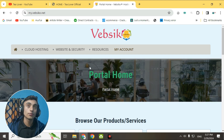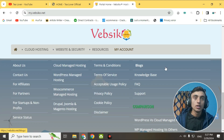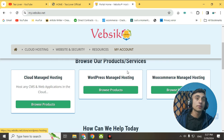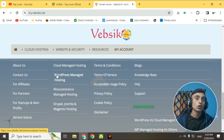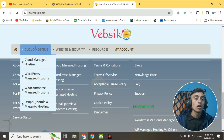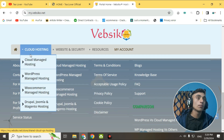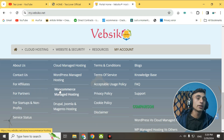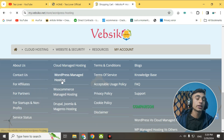Scroll down and you will find the option for cloud hosting. To get WordPress hosting, scroll down to find WordPress Managed Hosting. You can go from the footer section or from the menu bar — click on WordPress Managed Hosting and you will be redirected to the next page.